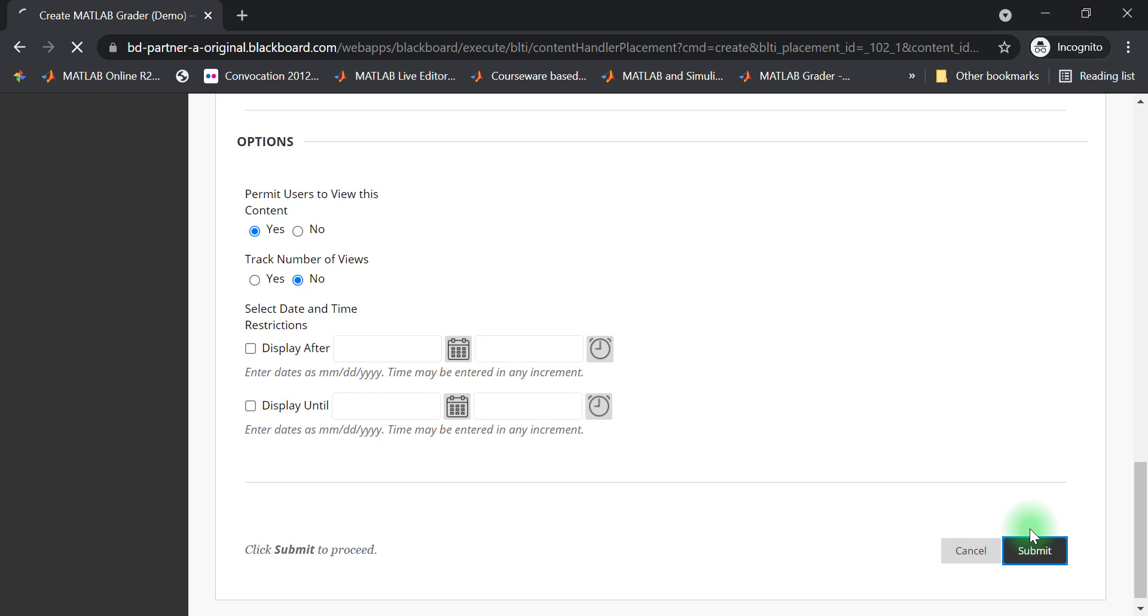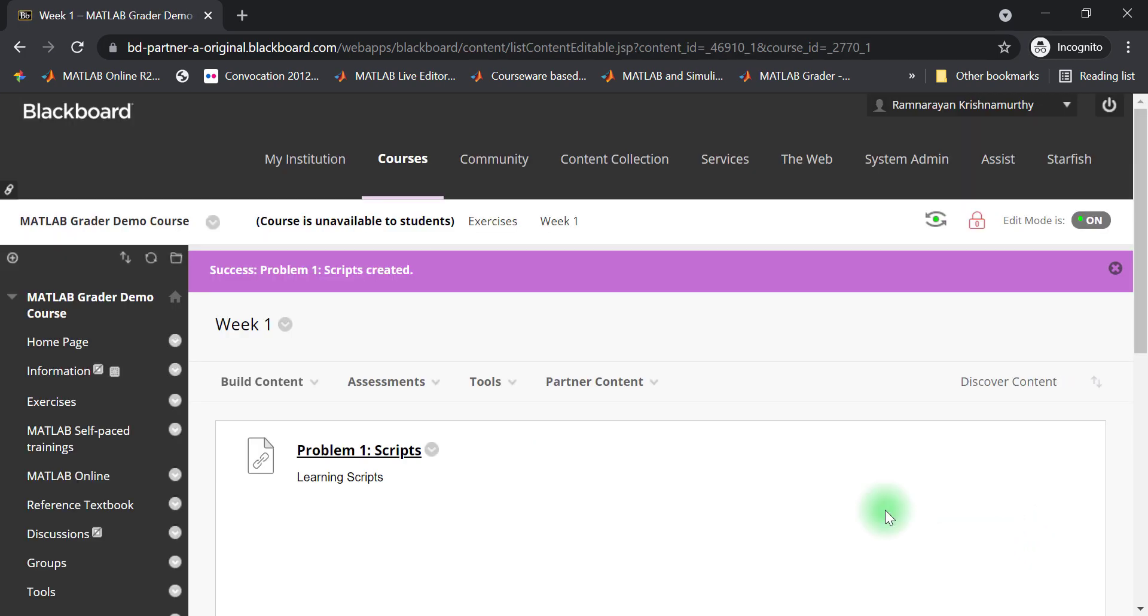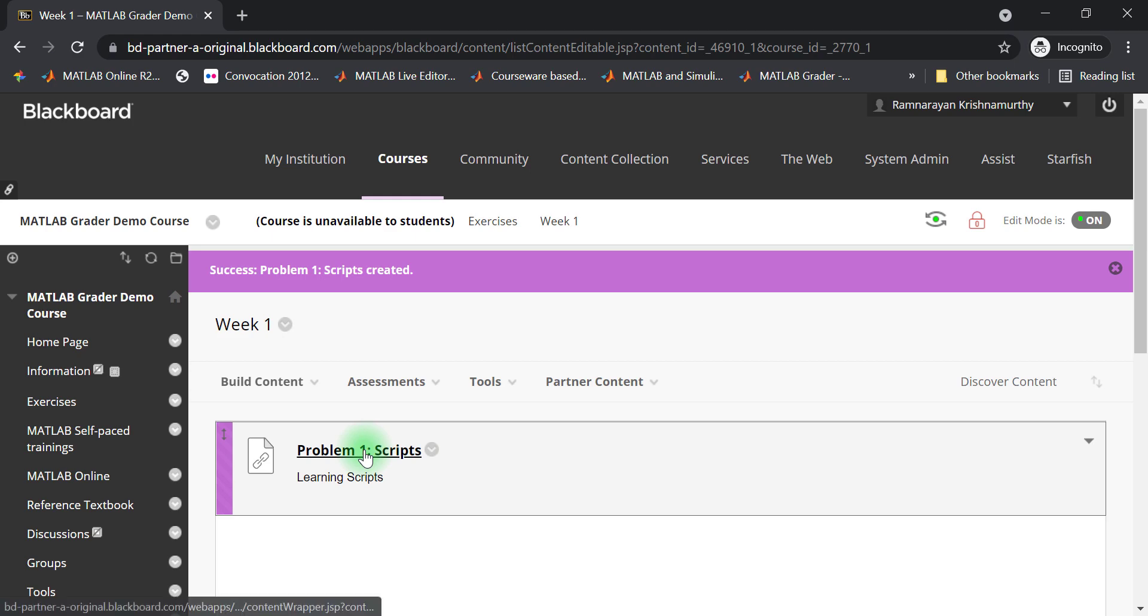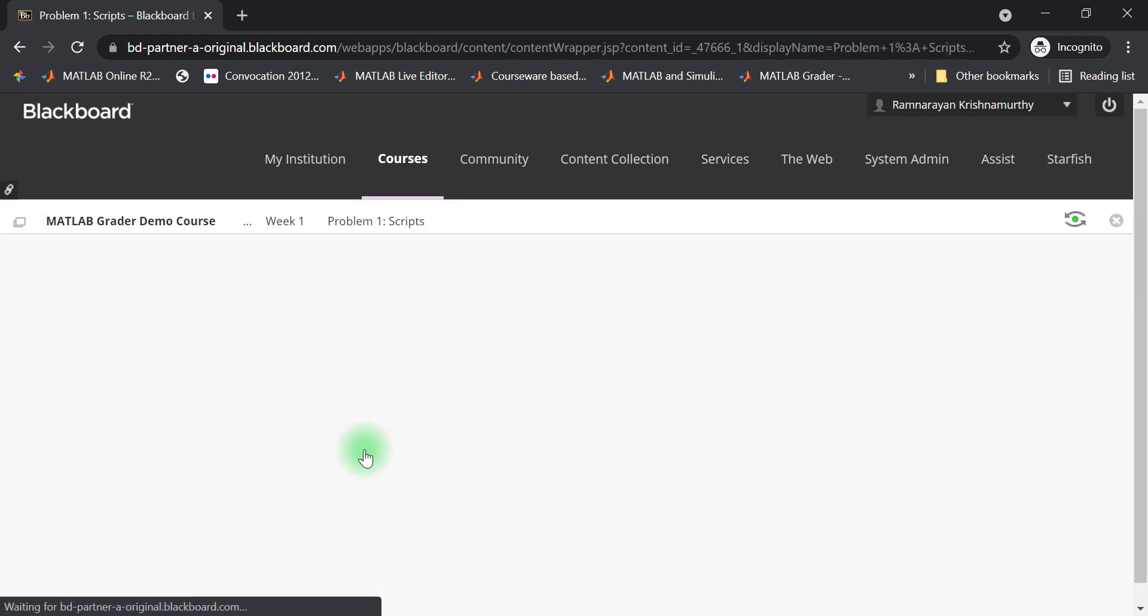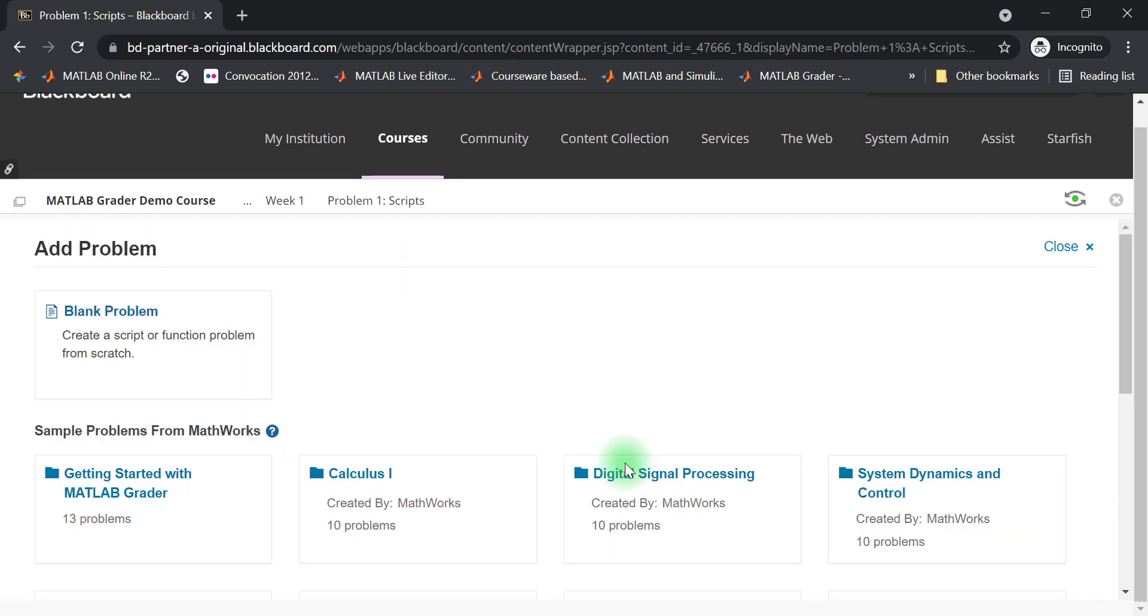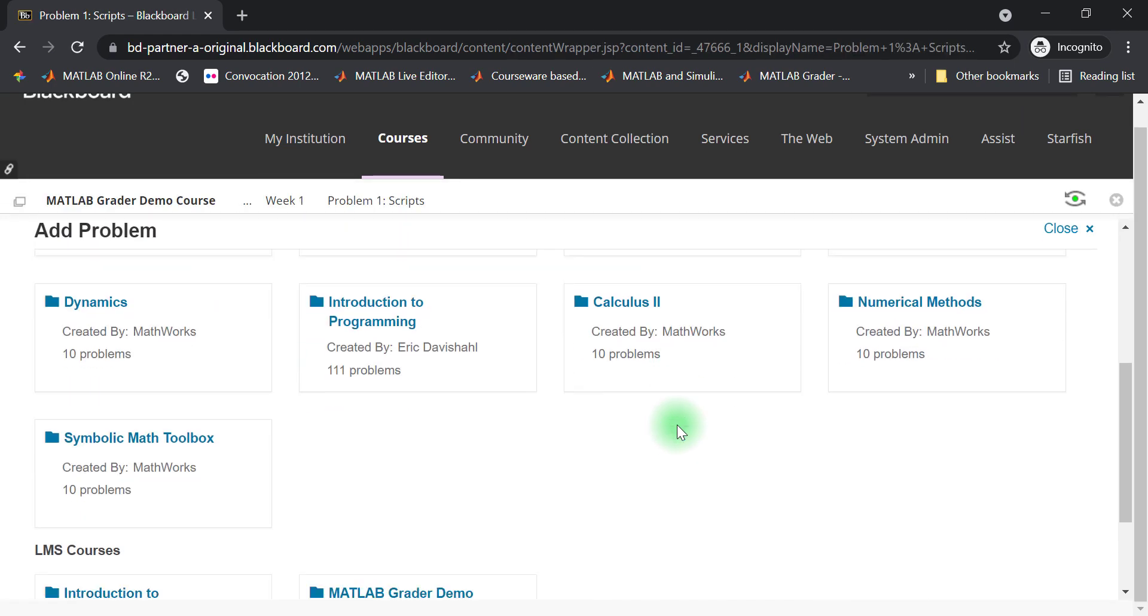Now, if you want to save the problem, click on Submit. Click on the problem title to edit the problem. Blackboard launches the MATLAB grader interface for copying and creating content.